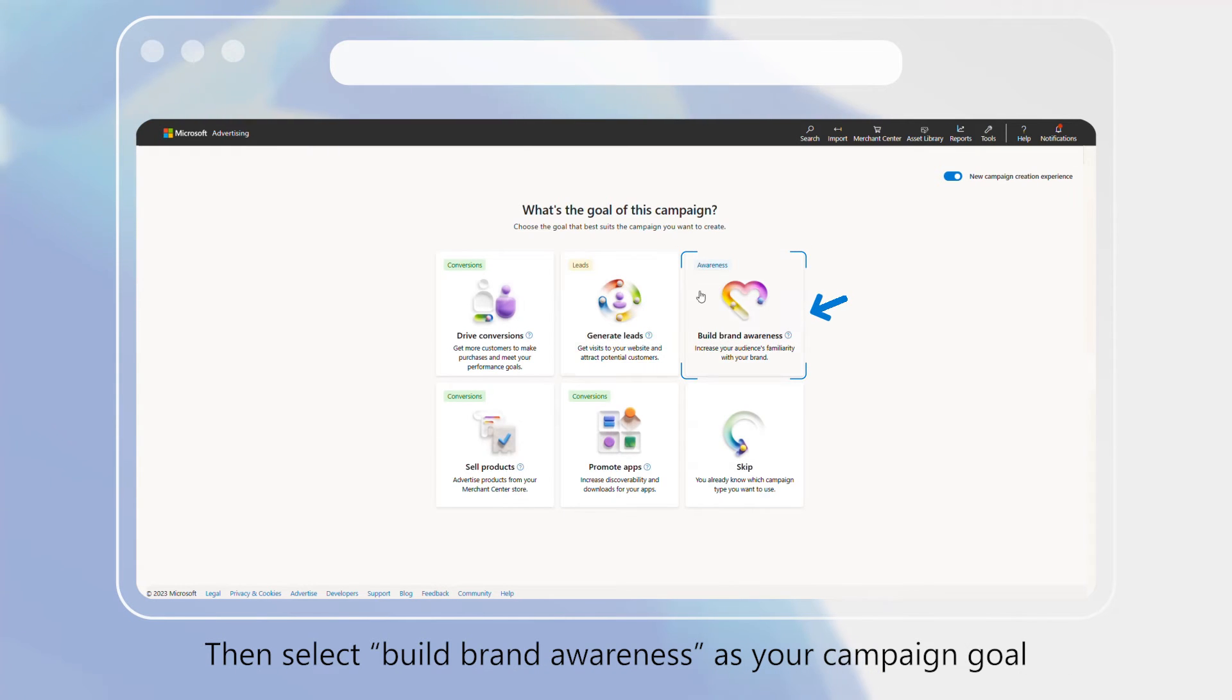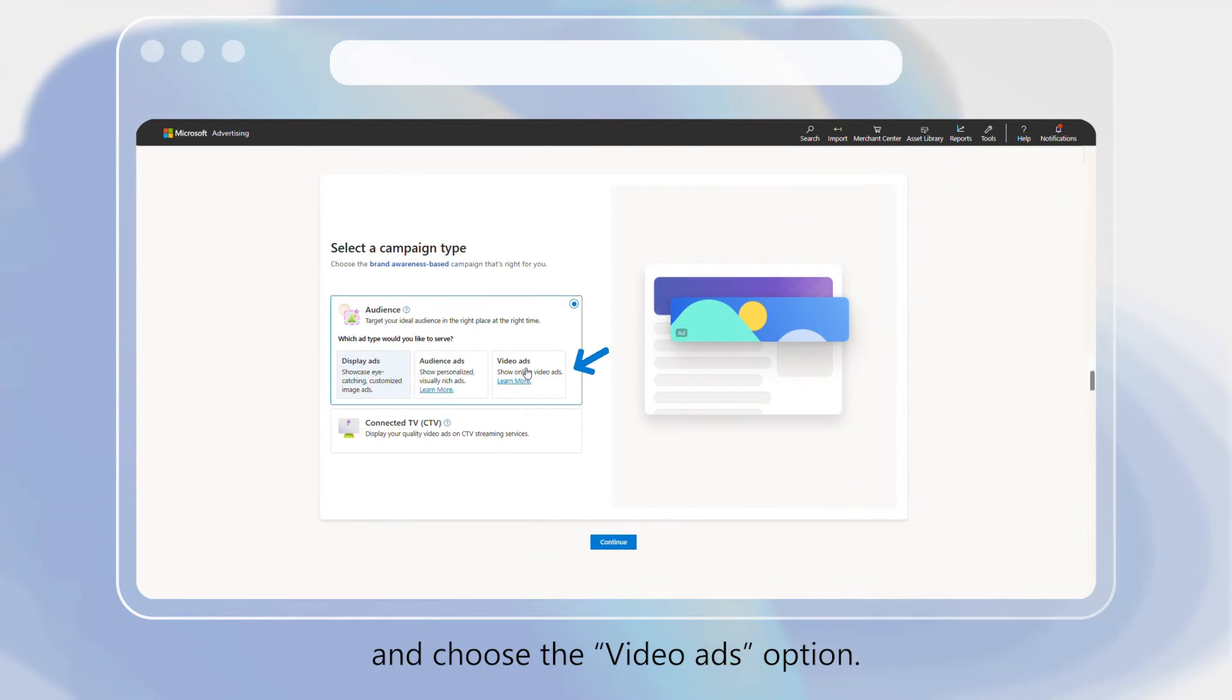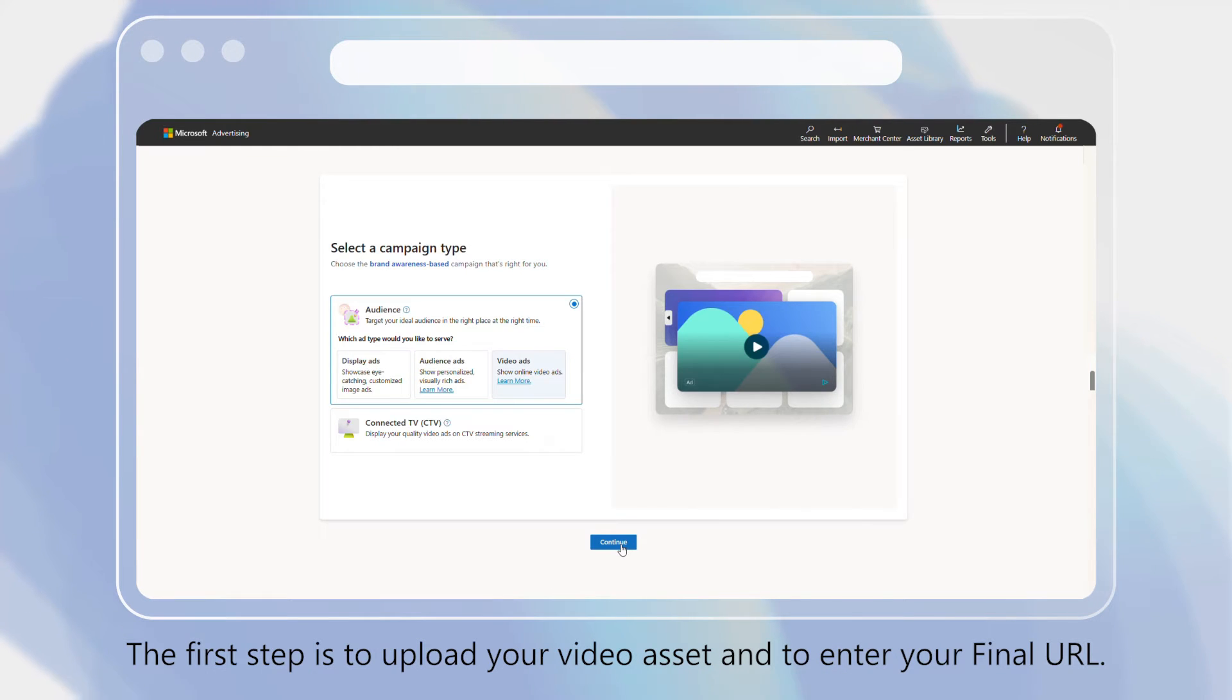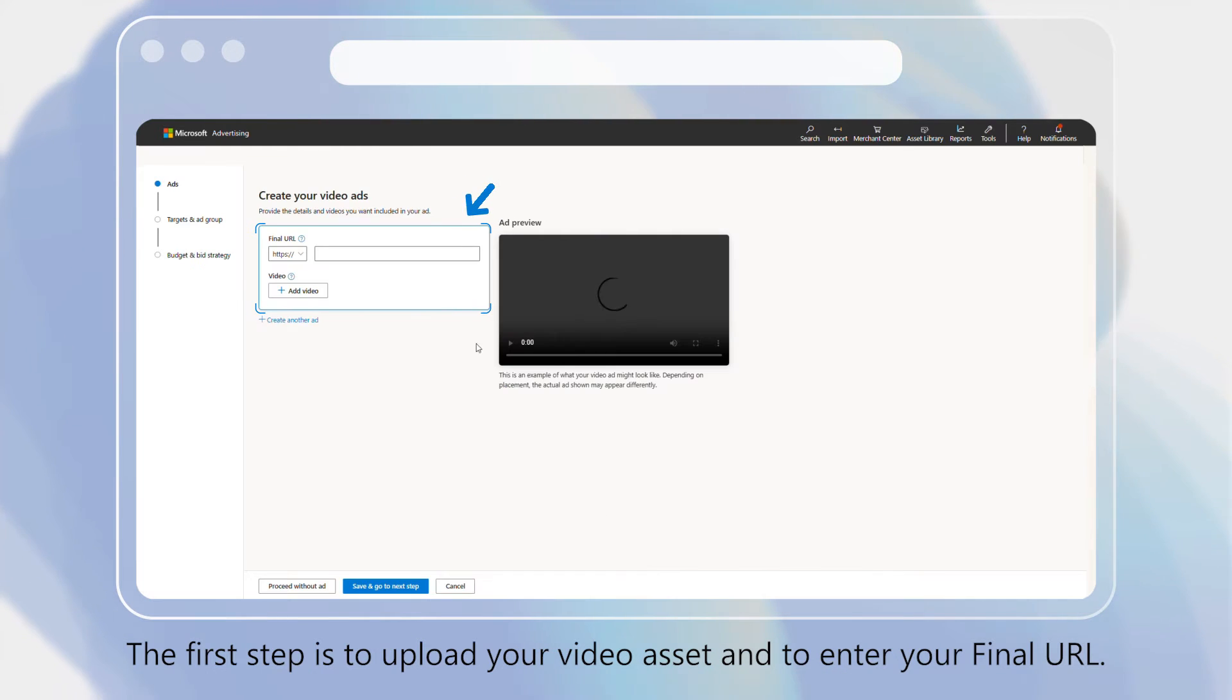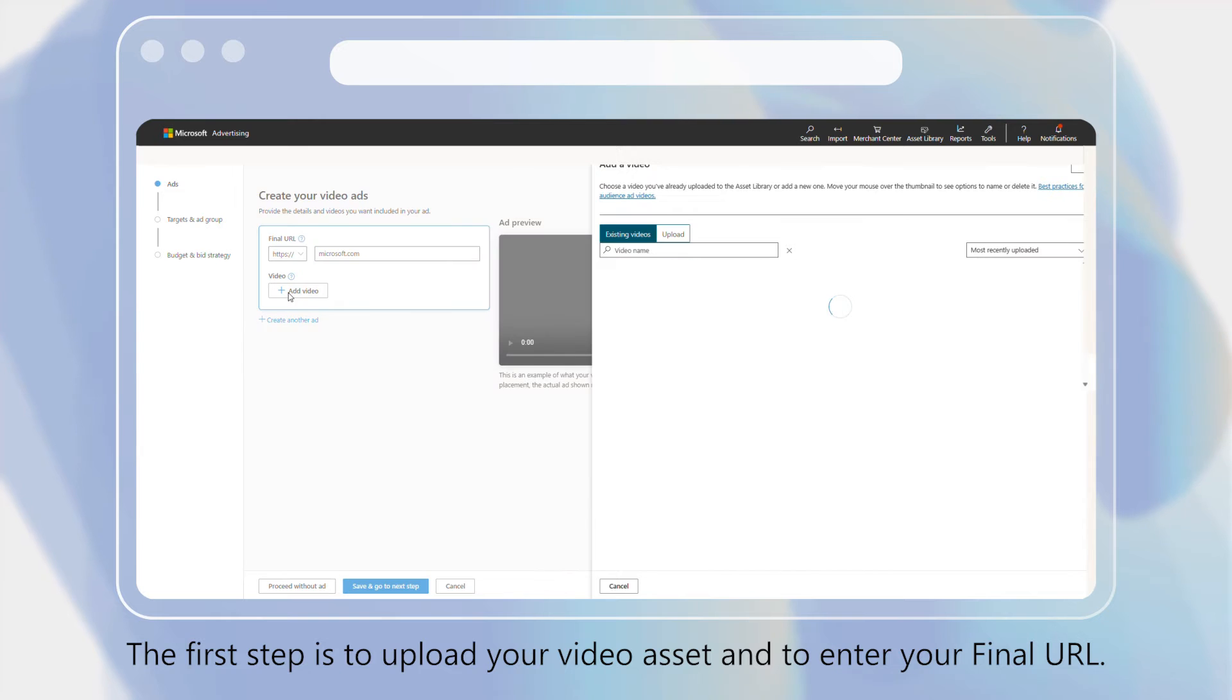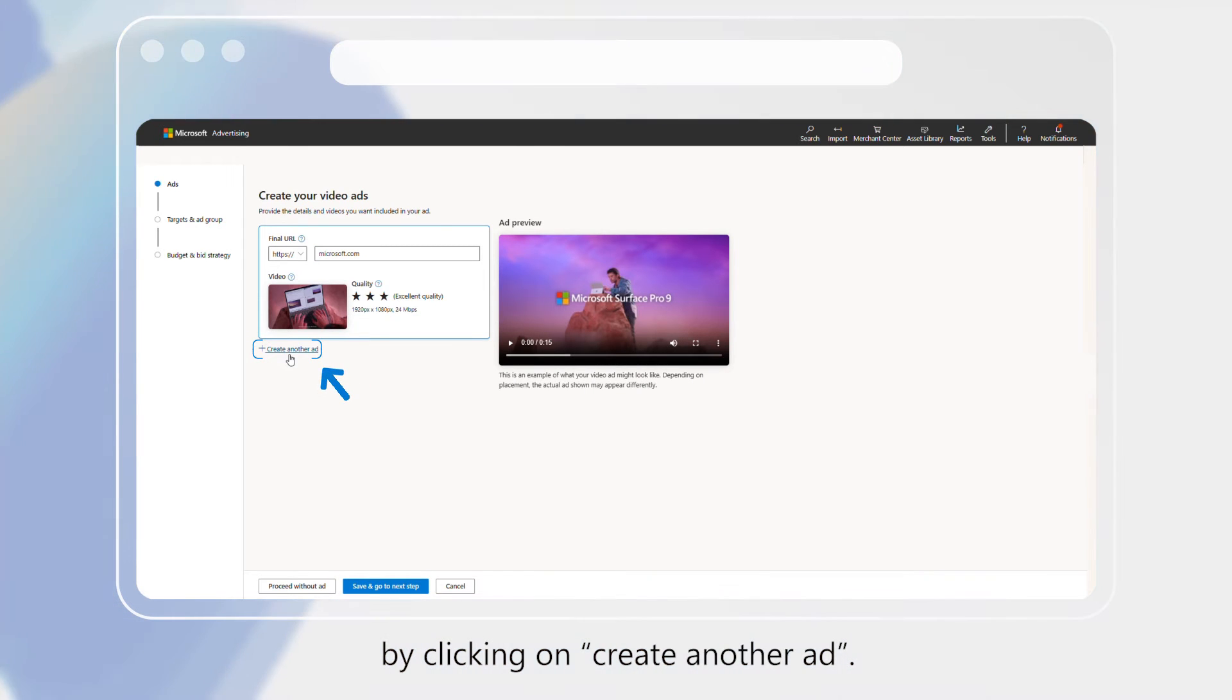Then select Build Brand Awareness as your campaign goal and choose the Video Ads option. The first step is to upload your video asset and to enter your final URL. Here you can create multiple ads for your campaigns by clicking on Create another ad.